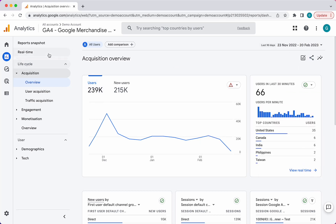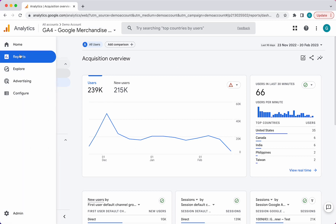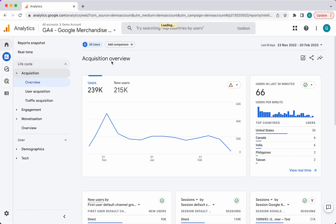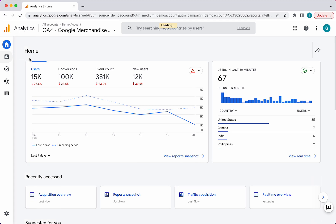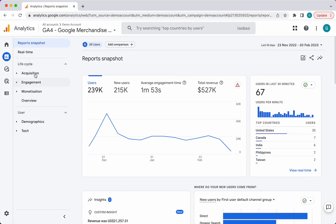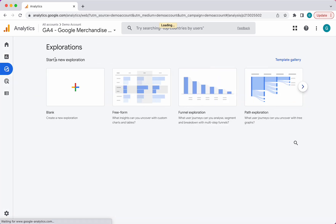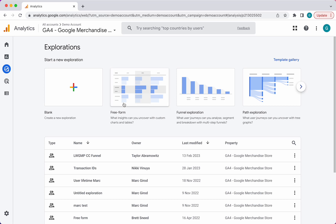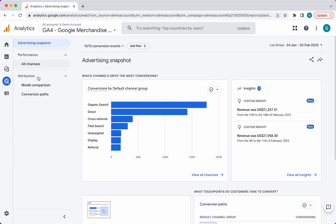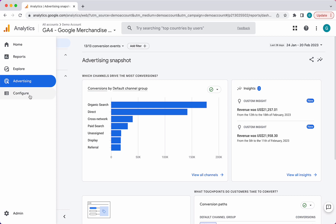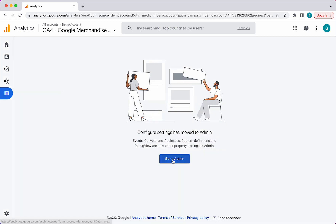Let me guide you to the left-hand column here. Home just takes you to the main dashboard, and then you go to the report section — this is where all the reports are. You have the explorations section, which allows you to create custom reports and custom visualizations, which is really, really useful — definitely explore that, no pun intended. And then you have the advertising platform — if you do Google Ads or any other ads, this is where you would measure all of that. It's not so relevant in terms of SEO. And then for configuration, you'd have to go to the admin section, which you can access here or down on the left.